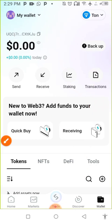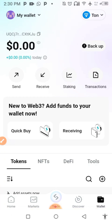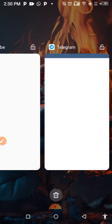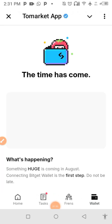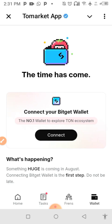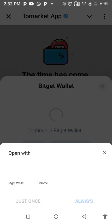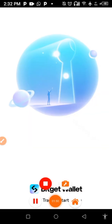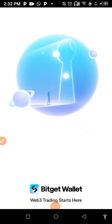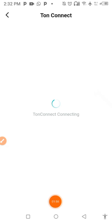After you have changed your wallet to the Tron network, go back to your Thorn Market app. When you get there, go to Wallet at the bottom and click 'Connect Wallet.' Now pick the option of Bitget Wallet and wait for it to open.